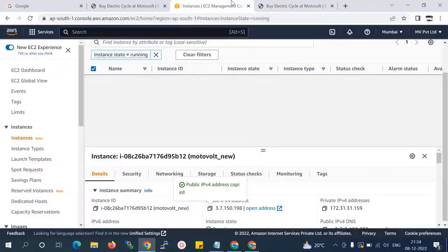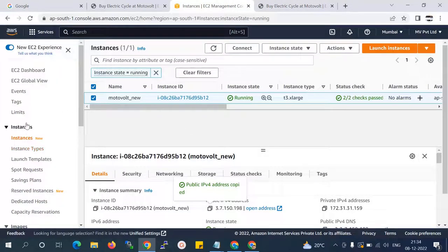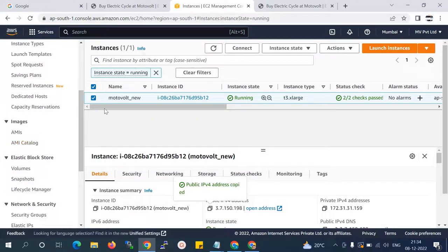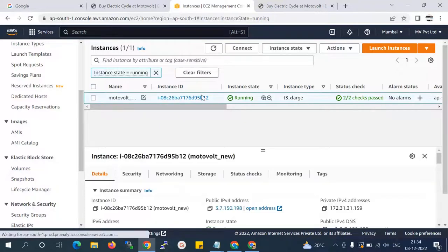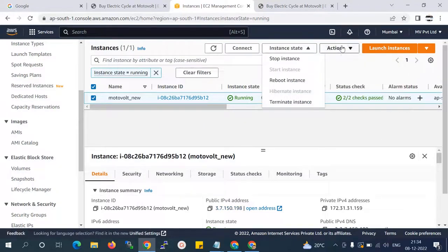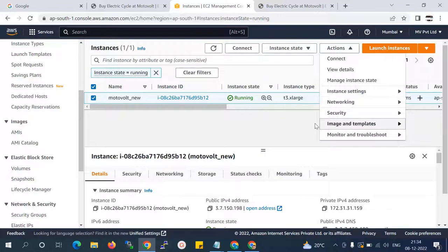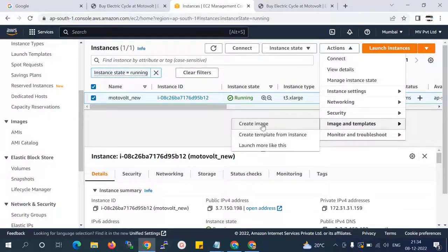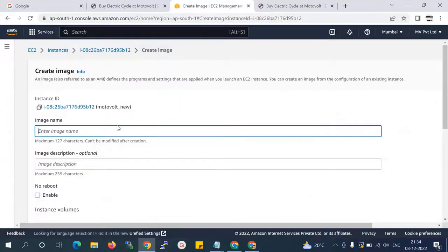Before going to the next step, first I'll take a snapshot or image file. I create the image file for all the project before the migration. Now I'm creating the image file. I select my instance and create an image file to move to another server — I'll name it 'motorvault'.